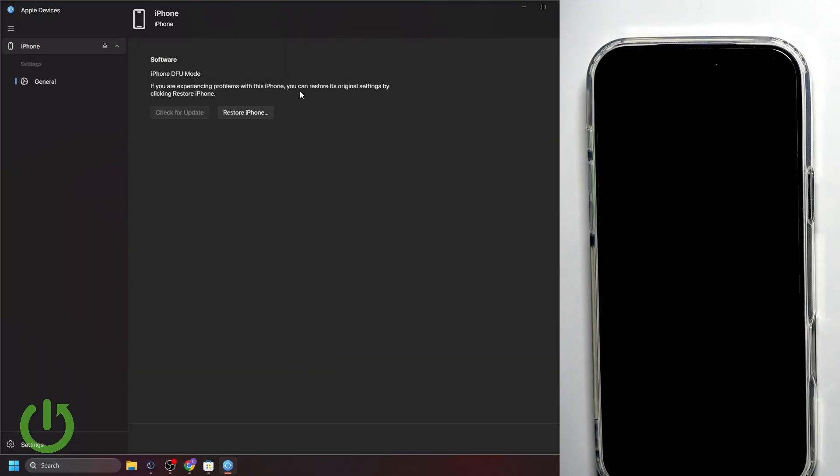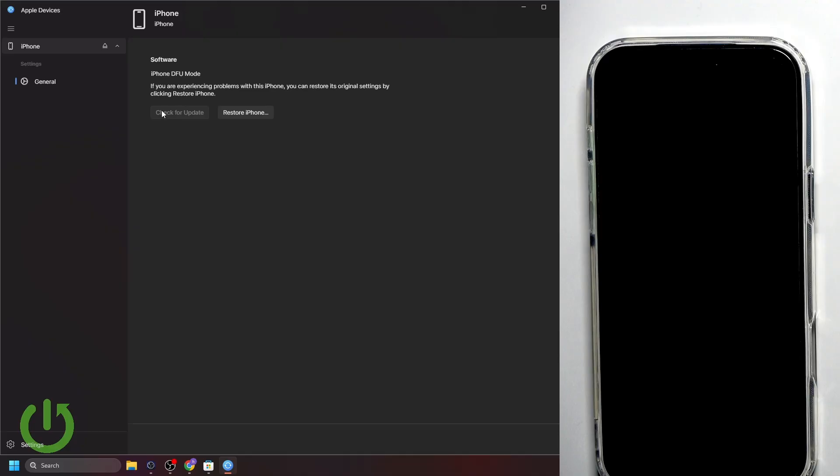Now, we are after restores. As you can see, if we are experiencing problems with this iPhone, you can restore its original settings by clicking restore iPhone. Actually, this button helps us reset the phone. It's much better than the recovery mode. And here, we can also check for software updates. But as you can see, this is blank for me because I'm running the latest iOS 26 version. So, that's basically how you can use DFU mode.